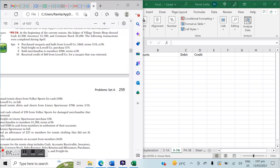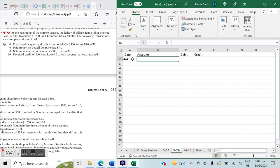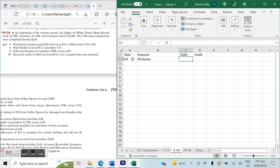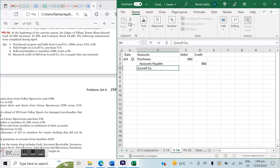We're entering all of these transactions one by one into our journal. Starting with April 4th: purchased rackets and balls from Lowell Co., $860, terms 3/10 net 30. Remember, in periodic inventory we do not have an inventory account — it's not updated perpetually. Instead, we use a purchases account: Purchases debit $860, Accounts Payable credit $860. We note the company name to track credit terms going forward.